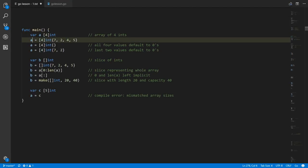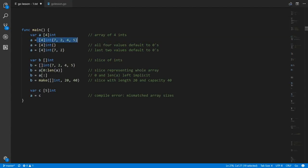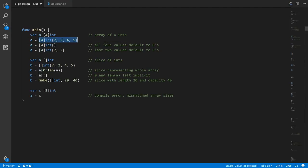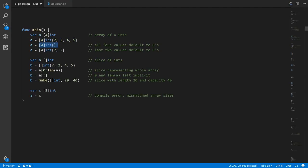On the next line we're assigning to a an array of four ints with values 7, 2, 4, and 5. When you assign to an array it copies those values to a. If you leave the curly braces empty, all four values default to their zero value — zero for ints. If you specify fewer values than the size of the array, the remaining values default to their zero value, so here that would be an array of 7, 2, 0, and 0.